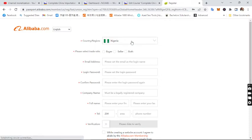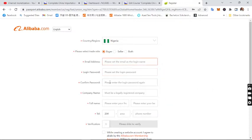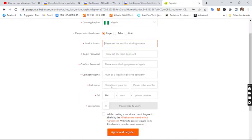To register on Alibaba, choose your country — I'm choosing Nigeria. Then select your trade role: choose whether you want to sell or buy on Alibaba. We'll be choosing 'Buyer.' Then fill in your email address, password, confirm your password, and type in your company name — you can use your business name or any name that works for you.